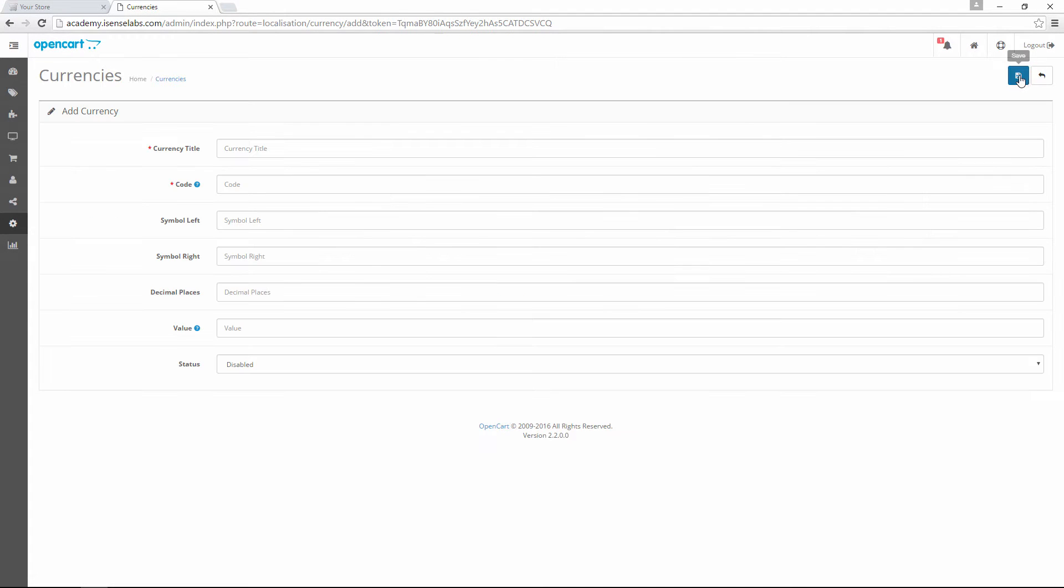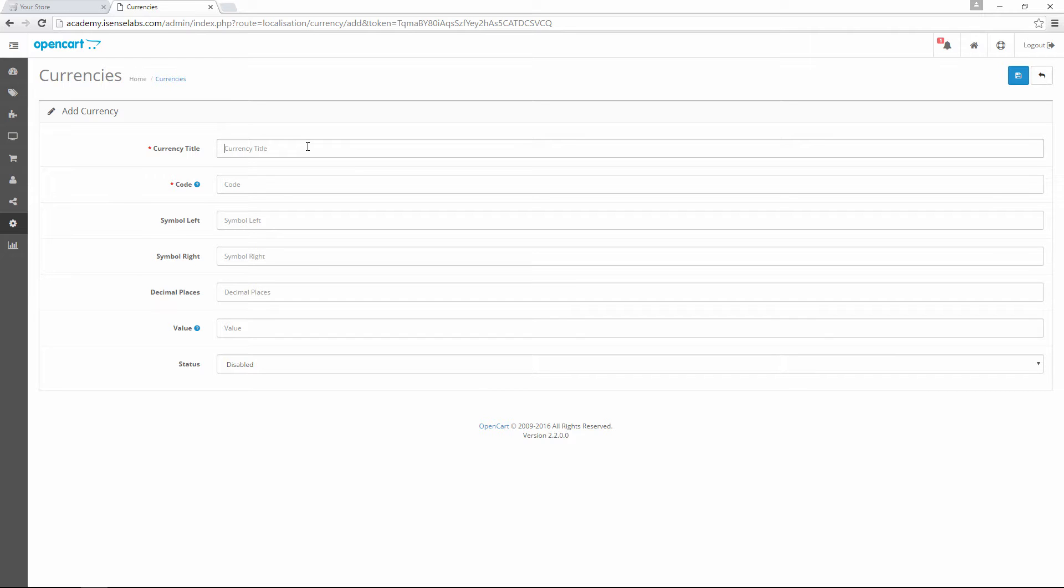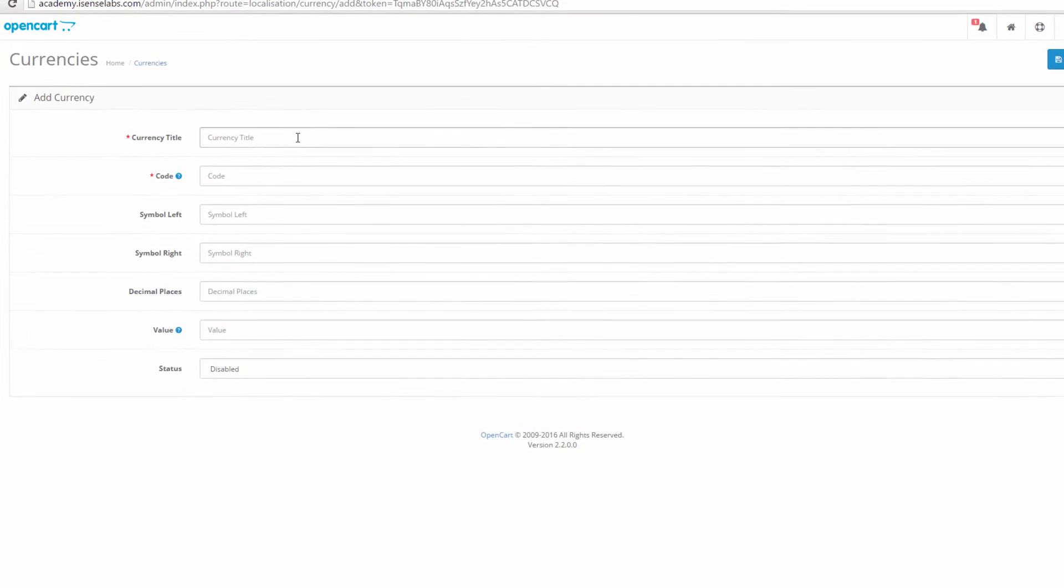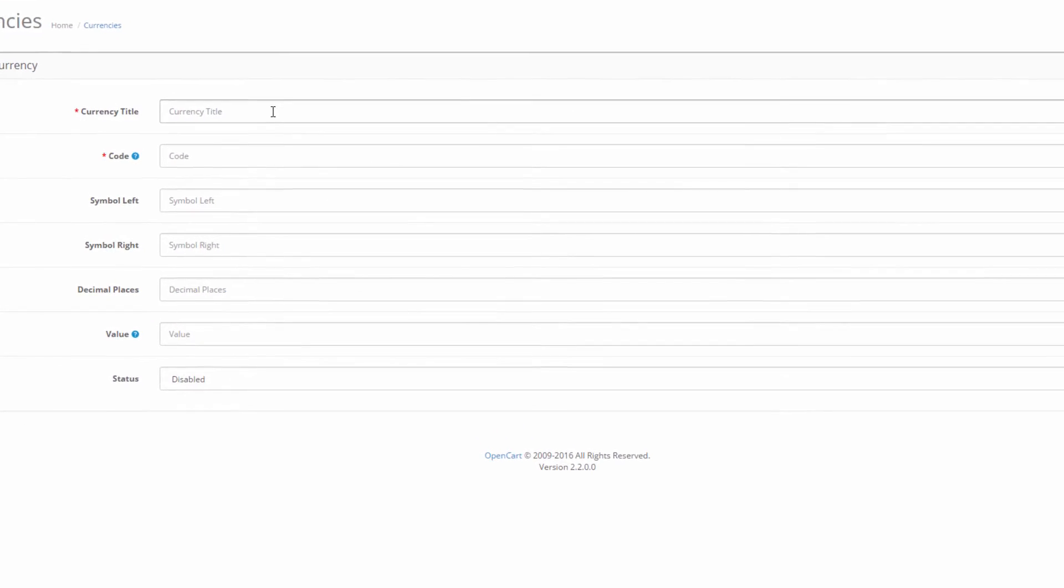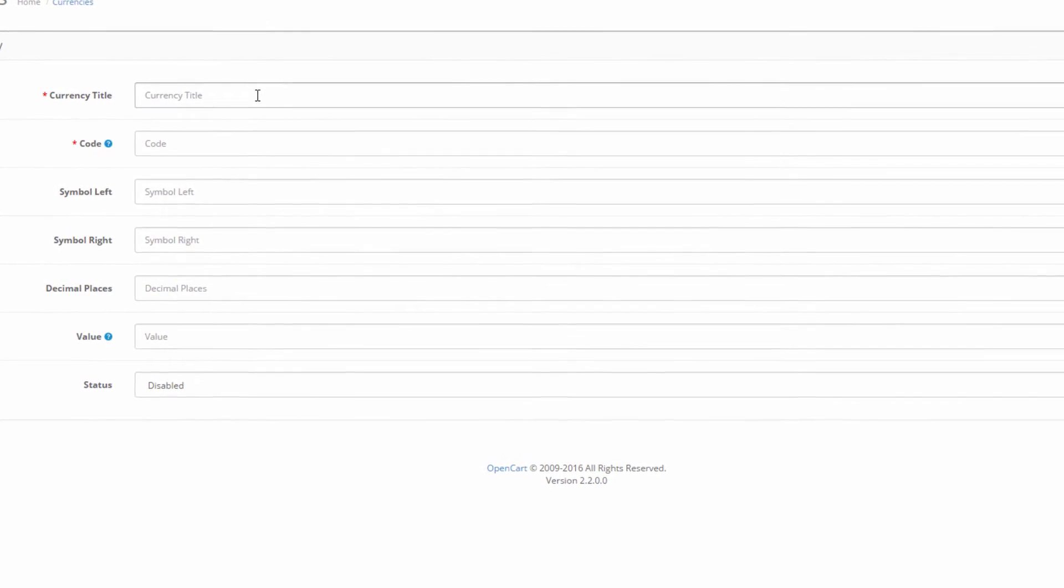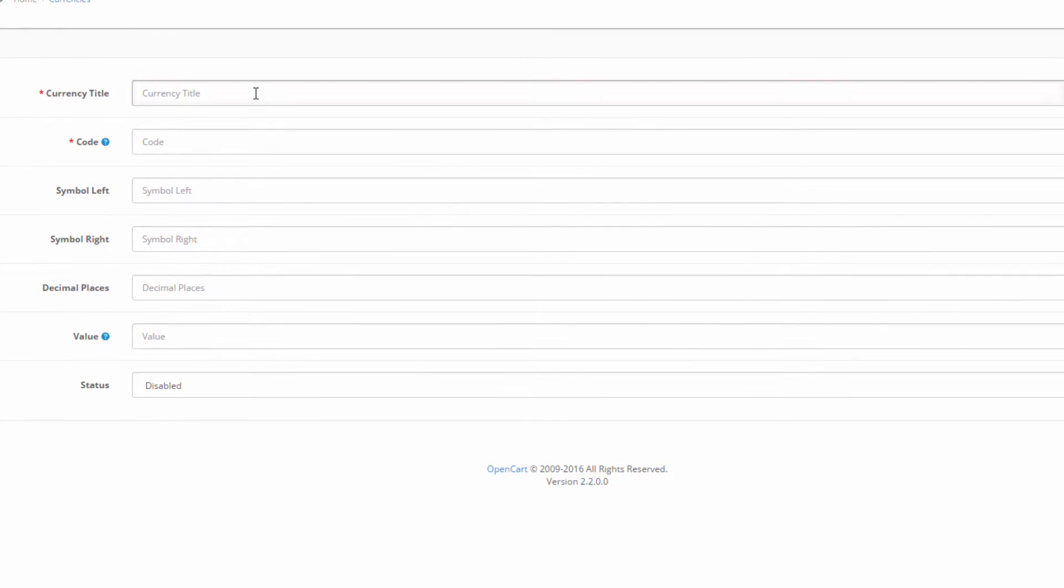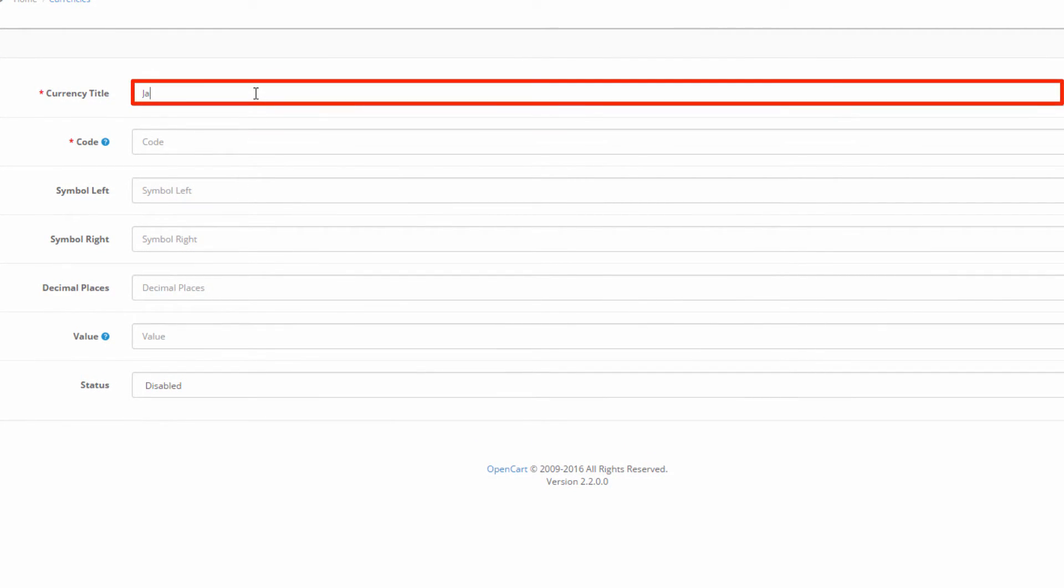A new tab opens where we need to add details of our new currency. In this example, we'll be adding Japanese Yen. So in the currency title we type in Japanese Yen.